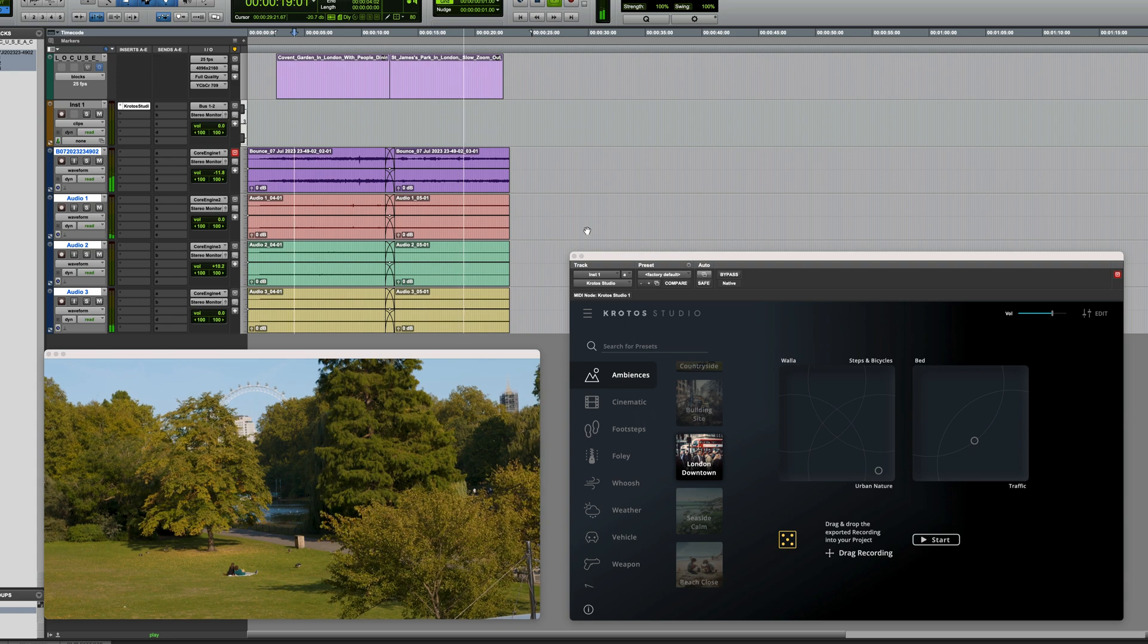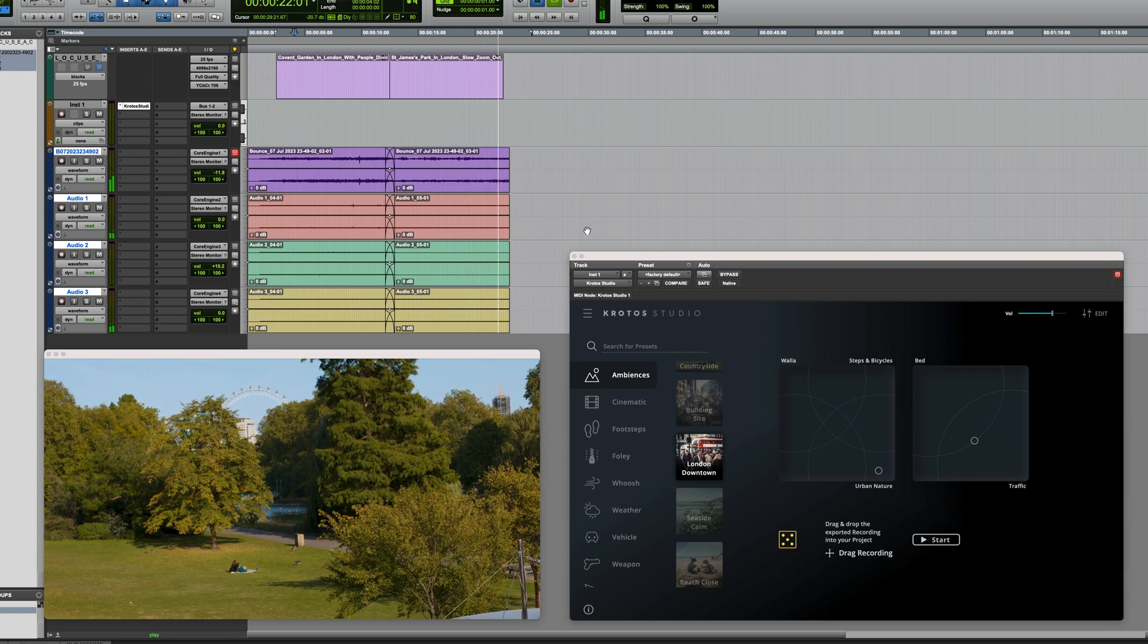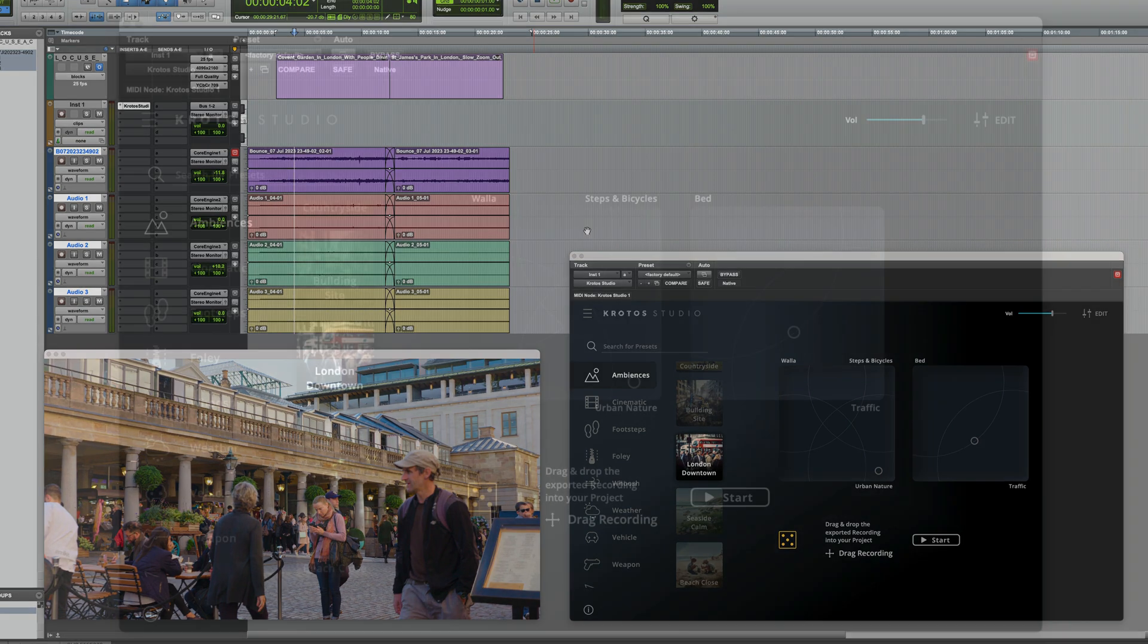Sounds good, and of course I could go in, tweak those levels, maybe reduce the sound of those bicycles again and really tailor the sound exactly as I needed it.